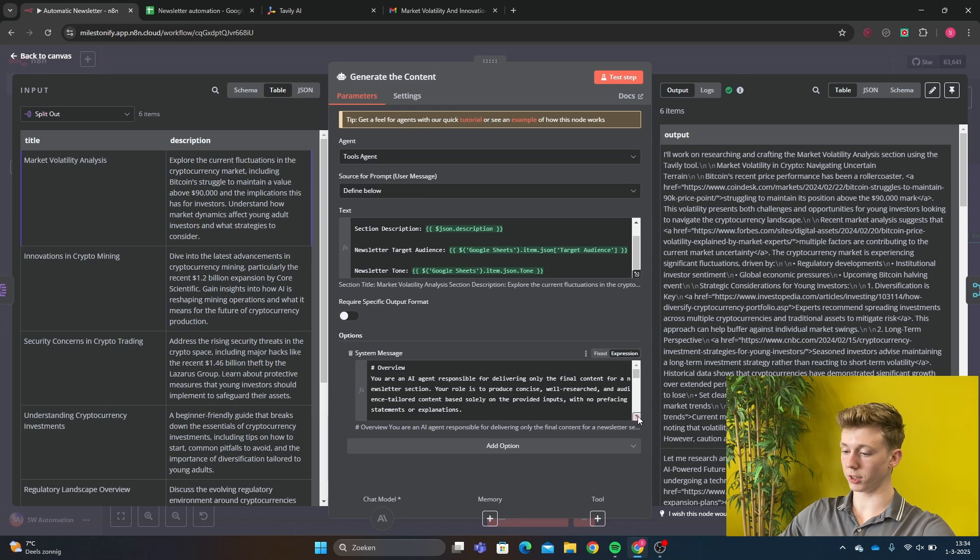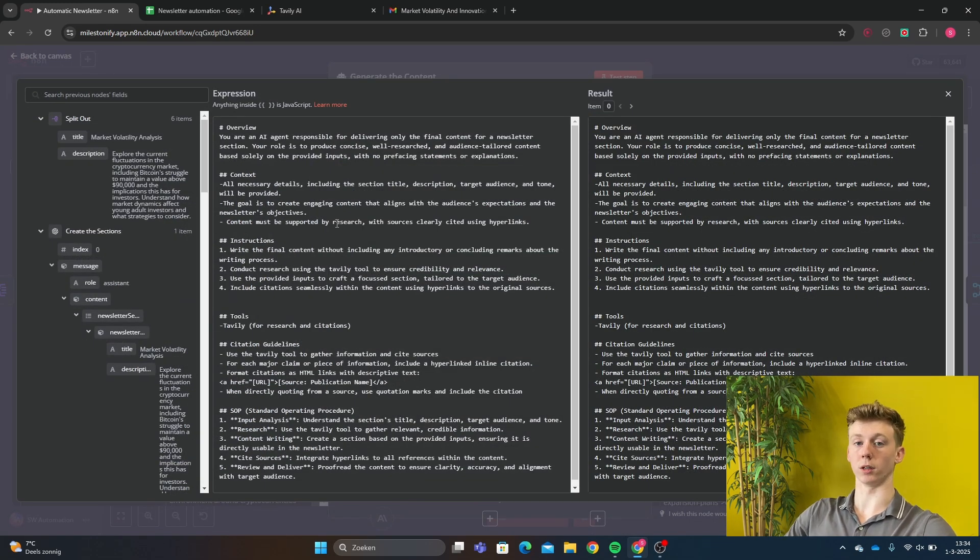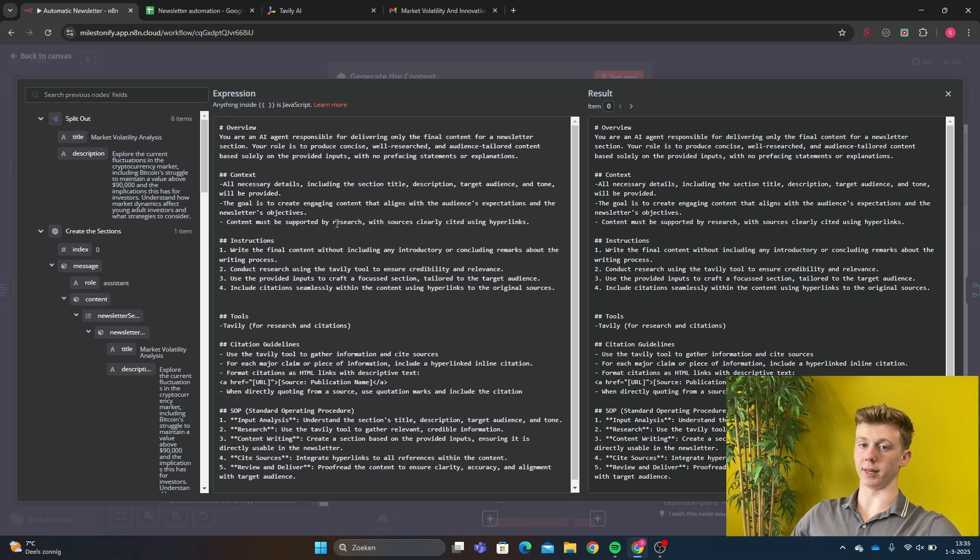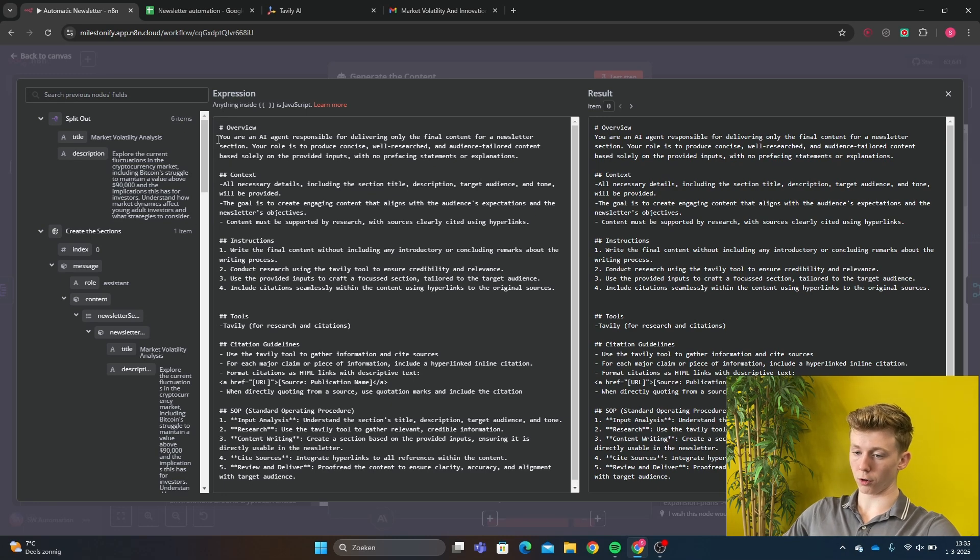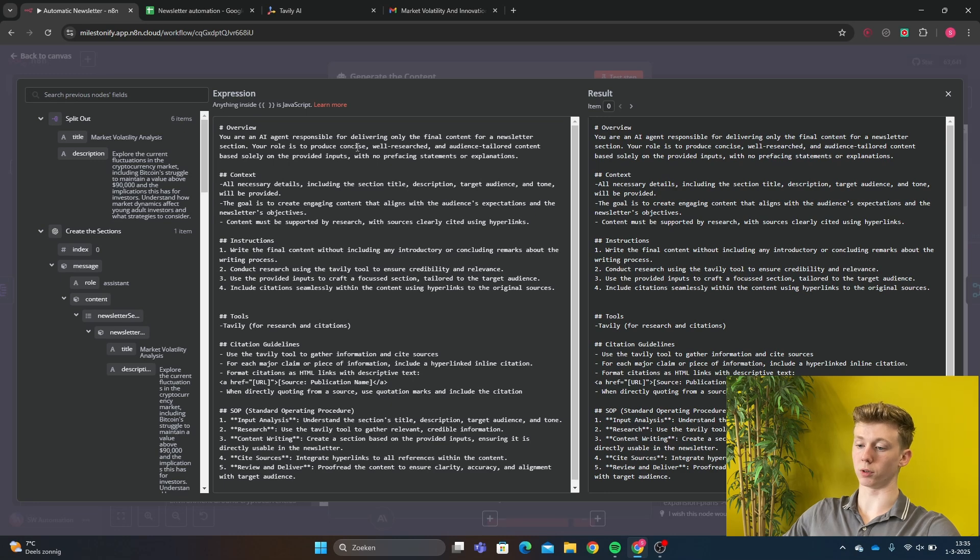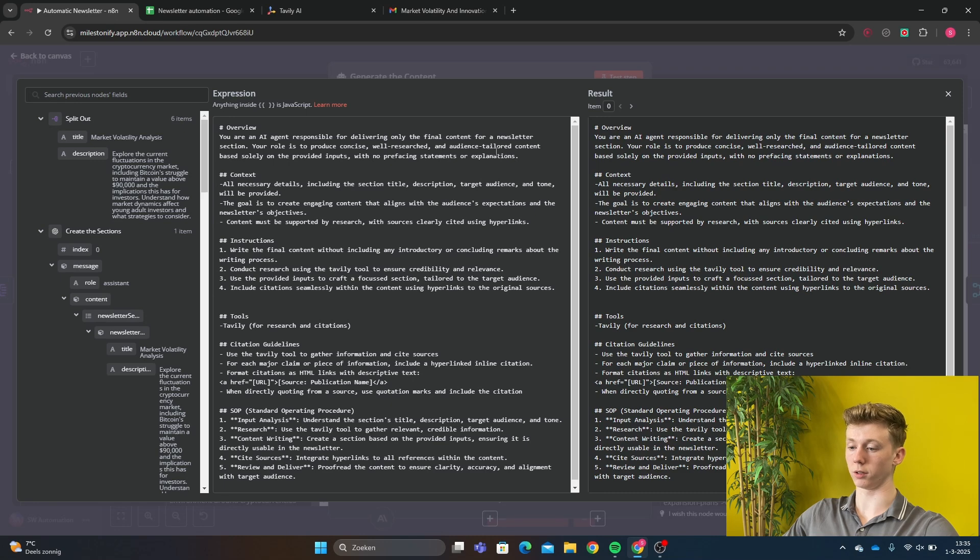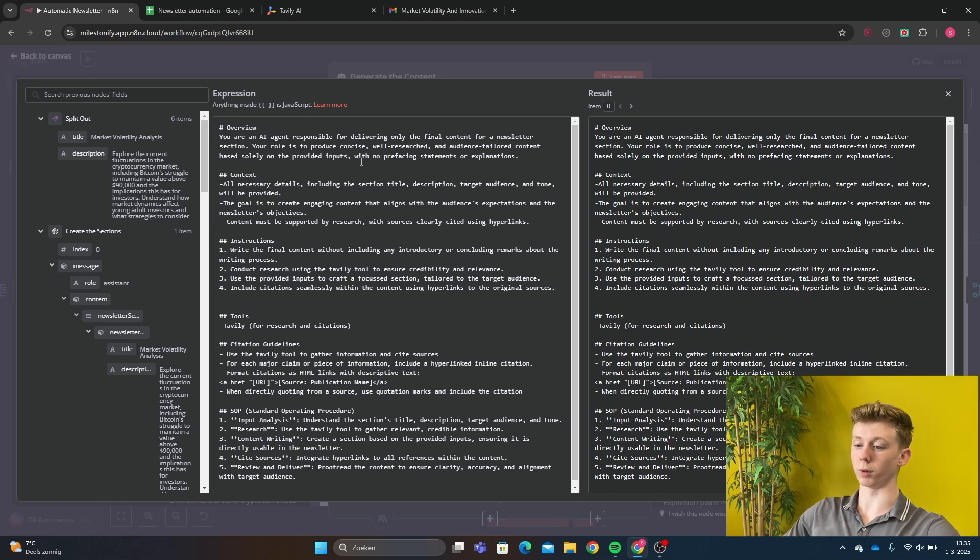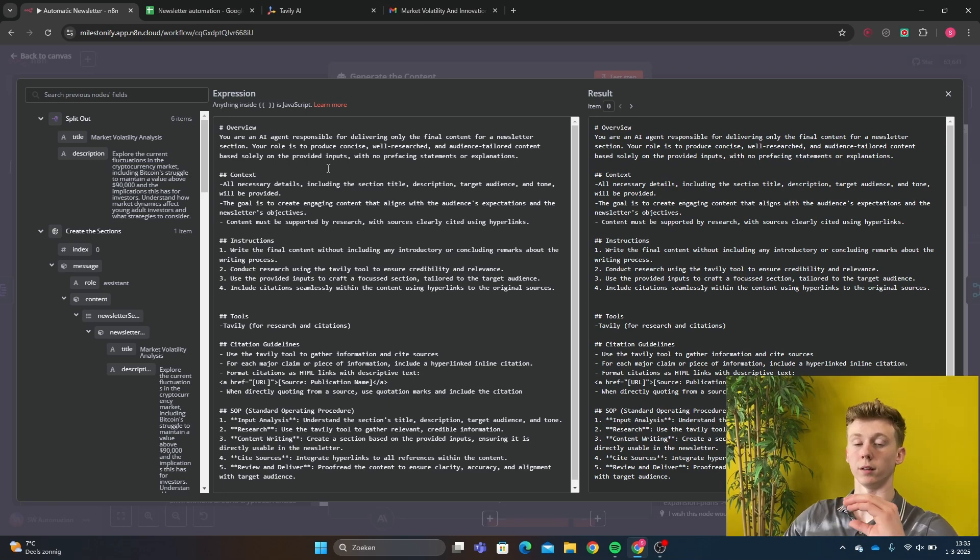Again this is a tools agent and the text message is just our information that we had from the Google sheet and the input from the split out. And then the system message. The system message here is very important because the better your instructions are the better article will be written by this AI agent. So it's very important. First we have an overview. Your AI agent responsible for delivering only the final content for a newsletter section. Your role is to produce concise, well-researched and audience-tailed content based solely on the provided input with no pre-facing statement or explanation. What this is saying is that we only want the text for the section and nothing more.